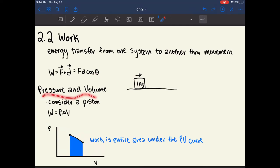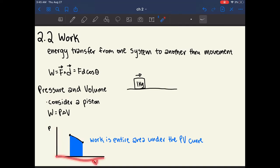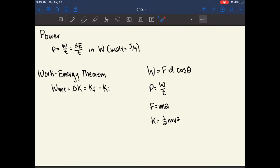Another type of work is pressure and volume work. If we consider a piston, it can move down to compress something or up to decrease the pressure. The work applied in this system equals pressure multiplied by the change in volume. On a graph where the y-axis is pressure and the x-axis is volume, the amount of work from an initial to a final state equals the area under the graph.